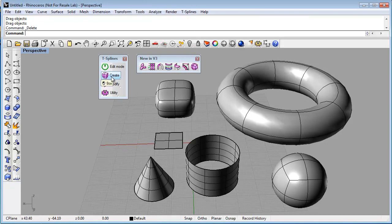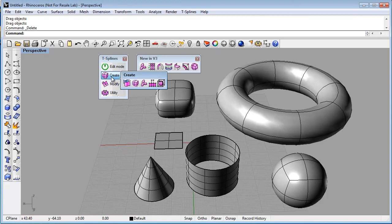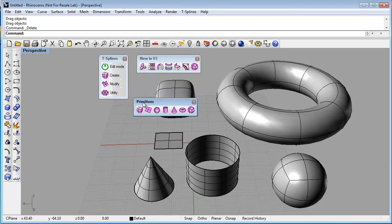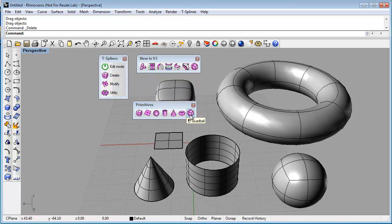You can find them by clicking and holding on the Create icon, then clicking and holding on the Primitive box icon. That will pop up some icons with all of the primitives.